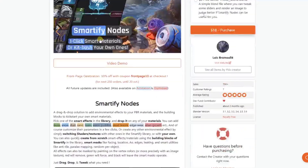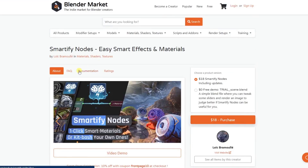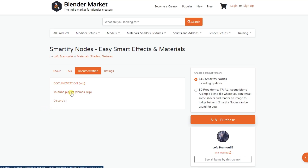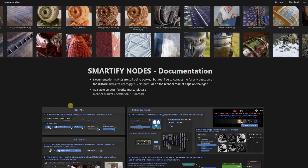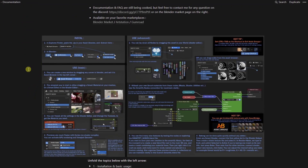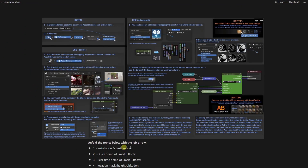One thing to note about this is there is also documentation. He has documentation as well as a YouTube playlist walking you through how to use some of this, and a Discord. You're at least going to want to open up that documentation and take a look at it, as it gives you a quick start on different things you can do in order to start adding these effects inside of Blender.